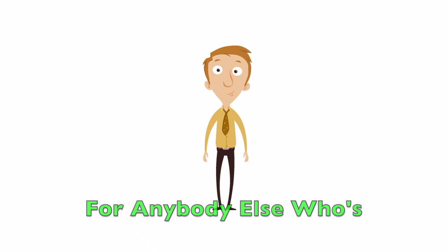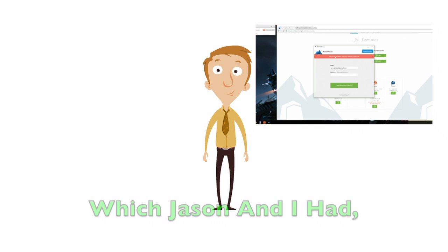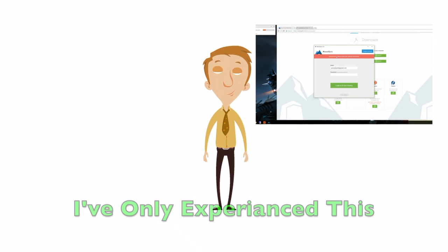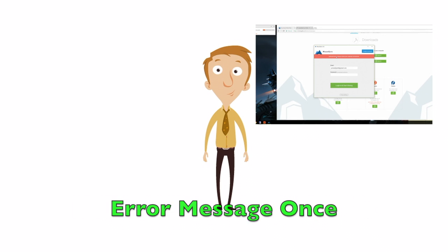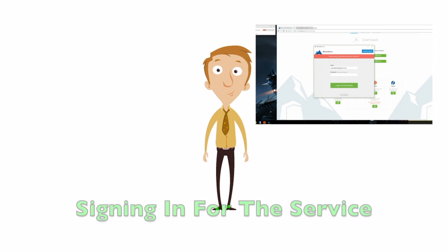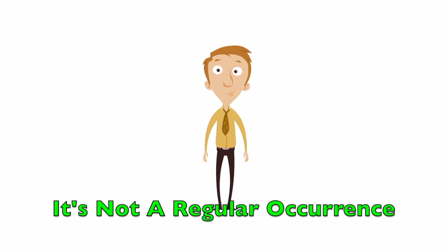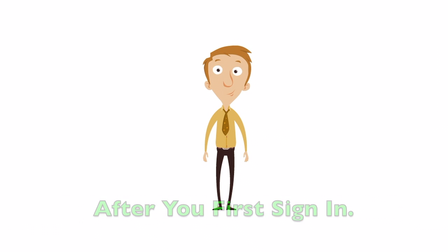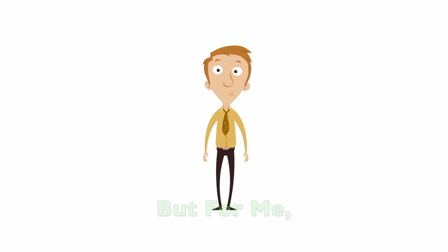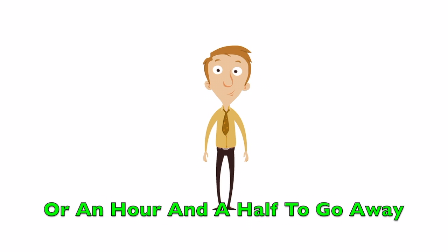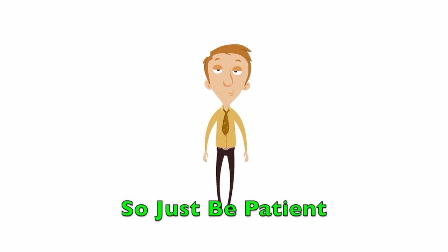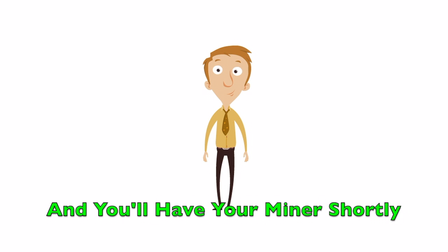For anybody else who's getting the same error message which Jason and I had, I've only experienced this error message once, which was when I first tried signing in for the service. So it's not a regular occurrence after you first sign in. But for me, it took about an hour or an hour and a half to go away. So just be patient and you'll have your miner shortly.